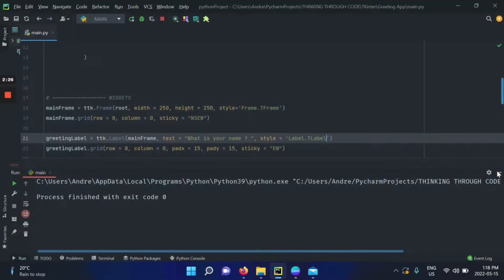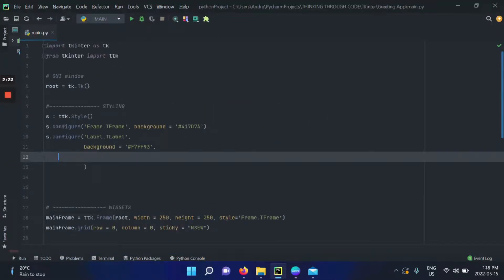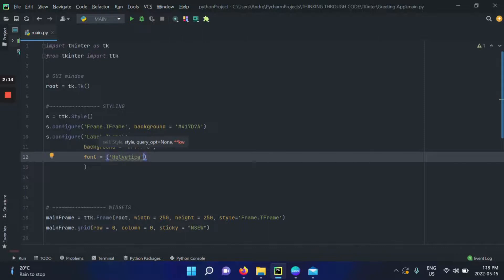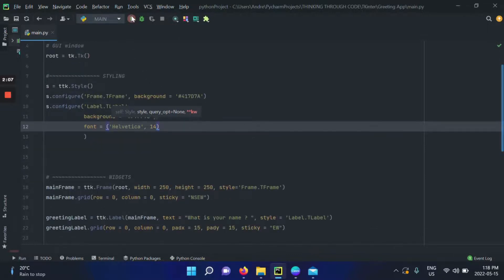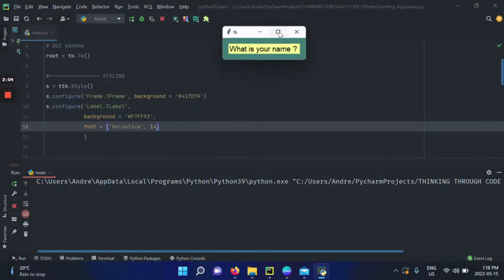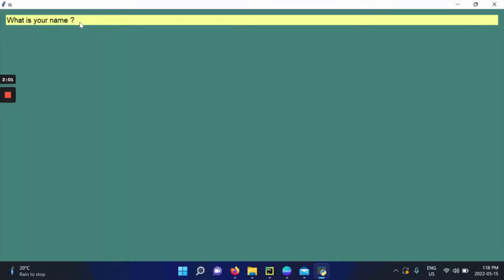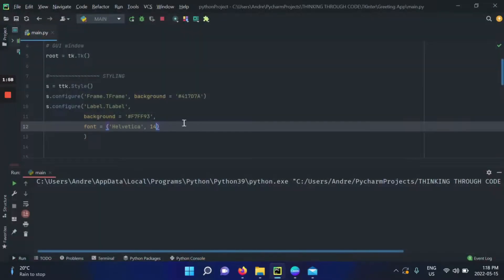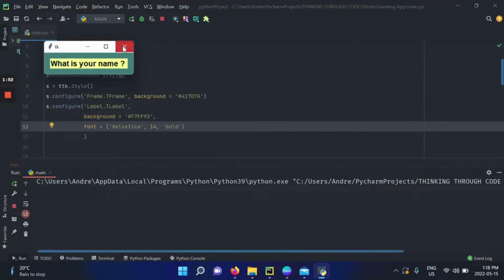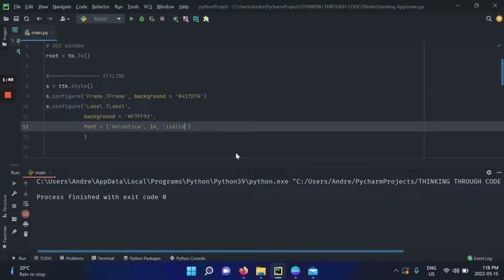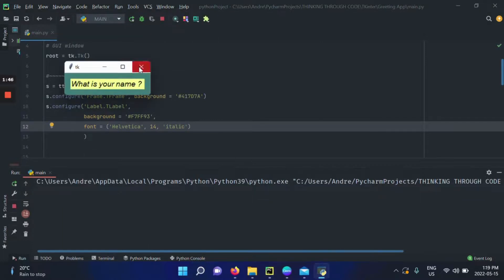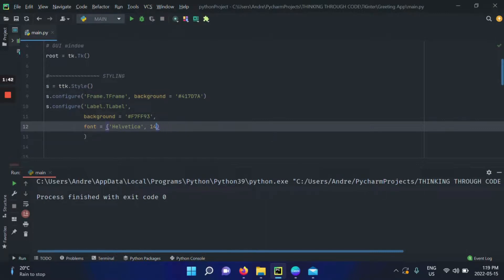I want this to look a little bigger, so I'll play with the font. The font argument accepts a tuple — inside it, you give the font name and the font size. I'll pick Helvetica with a size of 14, which looks pretty nice. You can also add a third argument for styling: it can either be 'bold' or 'italic' — just like in Microsoft Word or Google Docs.